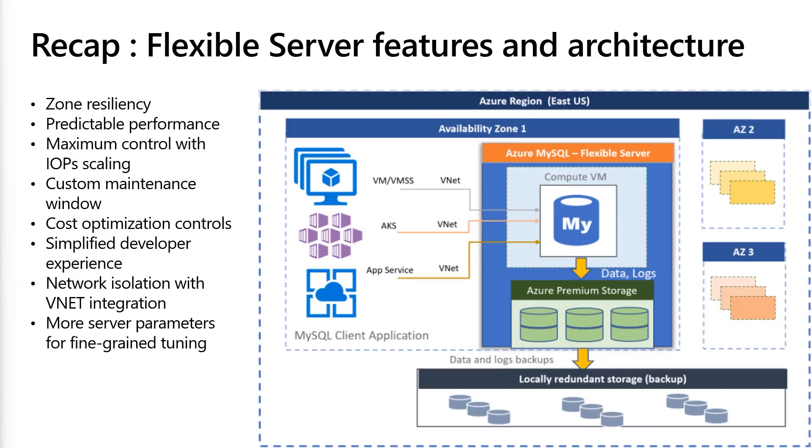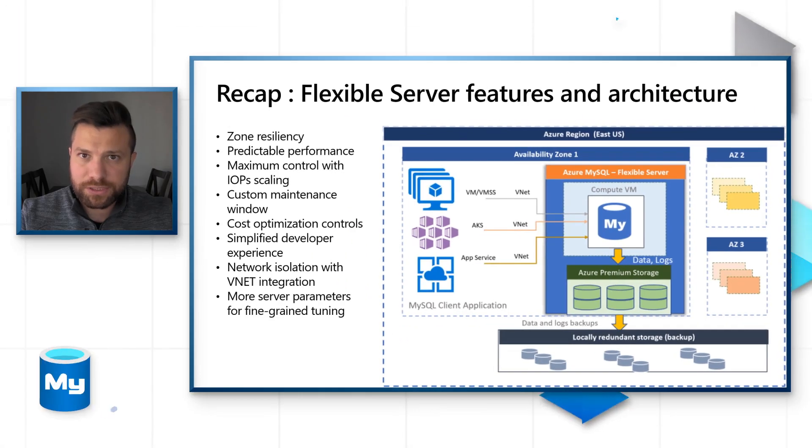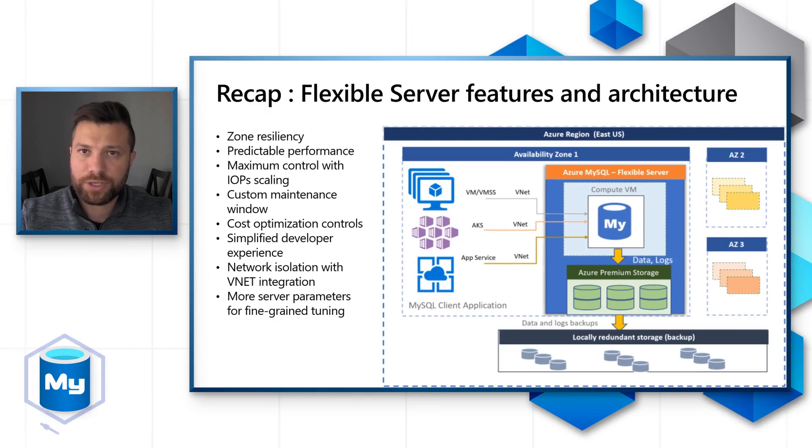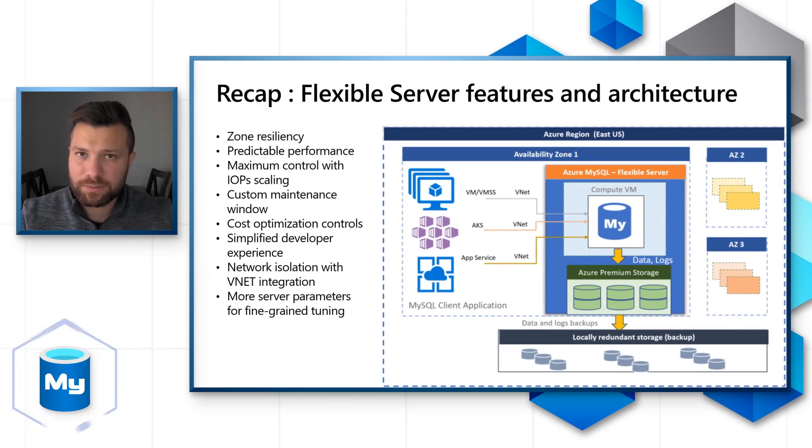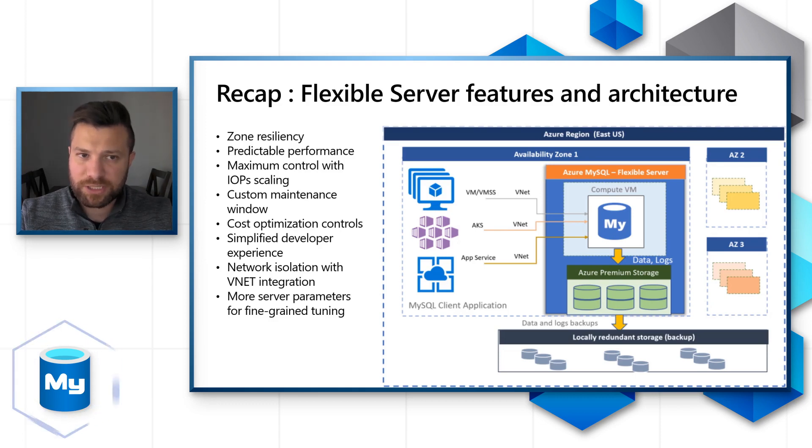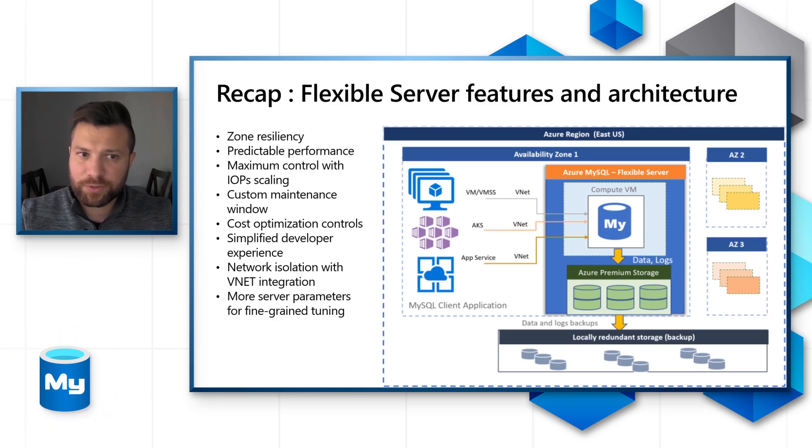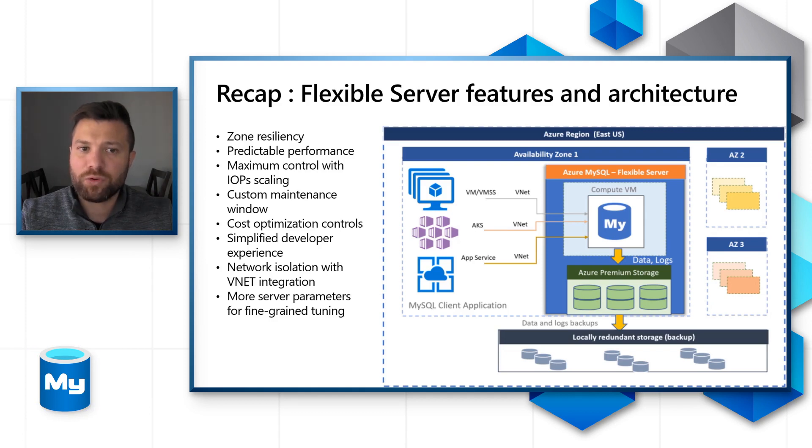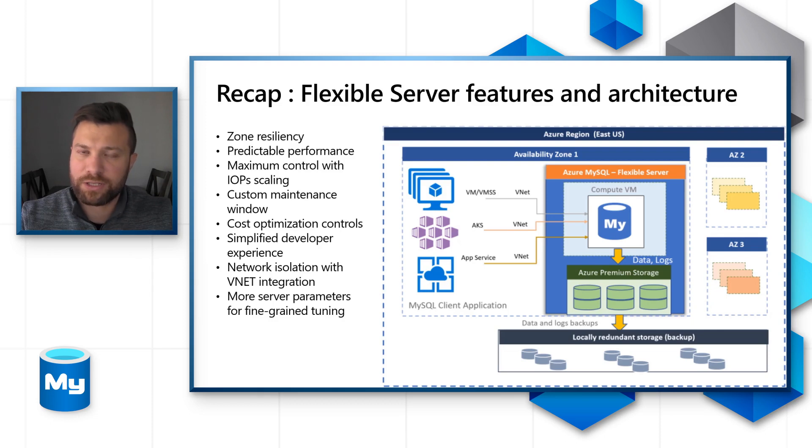As a recap, Flexible Server offers the following features: zone resiliency, predictable performance, maximum control with IOPS scaling, custom maintenance window, cost optimization controls, simplified developer experience, network isolation with VNet integration, and more server parameters for fine-grained tuning.